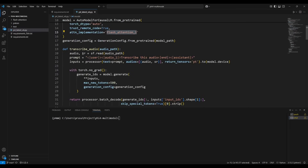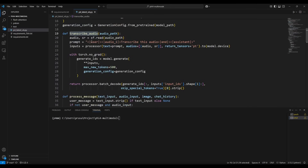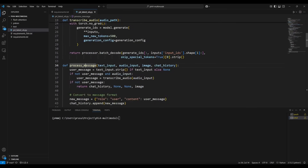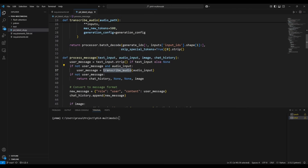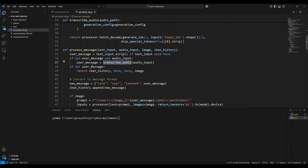This is the transcribe_audio function, where I pass the audio input, it transcribes that as text, and returns the text. These are the specific formats it accepts, so we have to follow this specific pattern for the prompt. This is the main function where messages get processed. It accepts text input, audio input, image, and chat history. First it checks whether there is any text input; if not, it checks for audio input, and if there is audio input, it calls the transcribe_audio function to get the message.